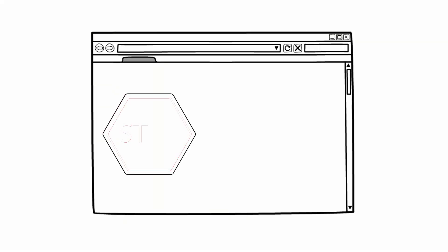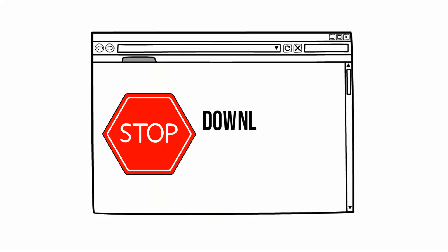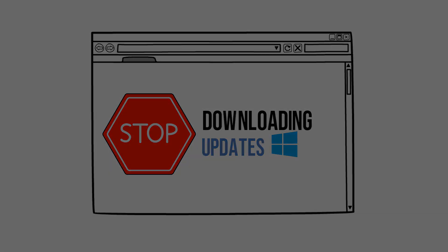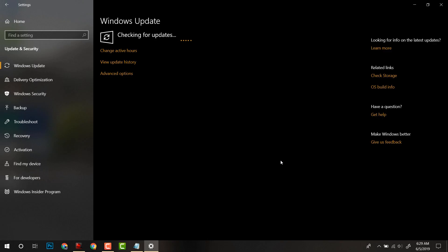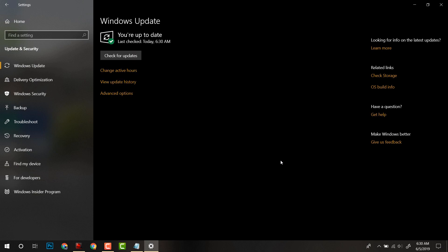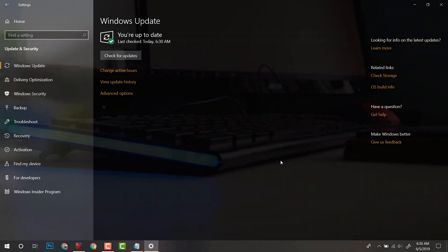How to stop Windows 10 from automatically downloading and installing updates is coming up next. Hey guys, if you are tired of Windows 10 checking for updates all the time and eating up your bandwidth, then keep watching this video till the end.